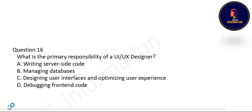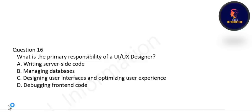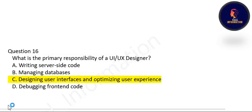Next question: what is the primary responsibility of a UI/UX designer? The primary responsibility of a UI/UX designer is designing user interfaces and optimizing user experiences. Option C is correct.